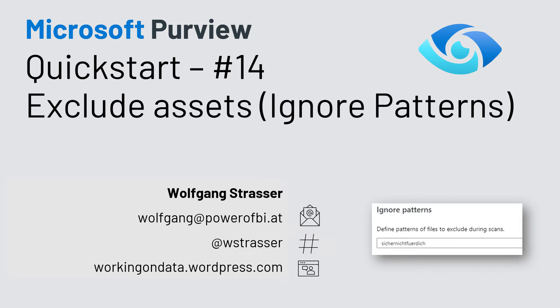It's Quick Start time again. Welcome to another episode of the Microsoft Purview Quick Start series. And if you asked yourself how to exclude specific assets during a scan within Purview, that's the right session for you.